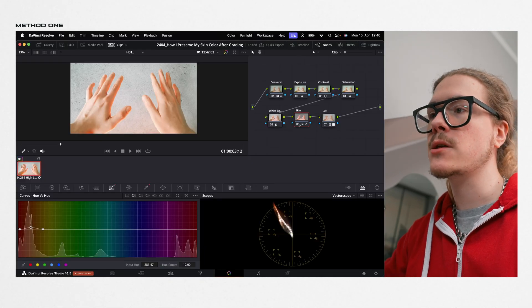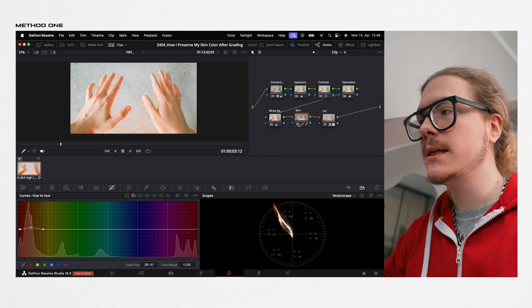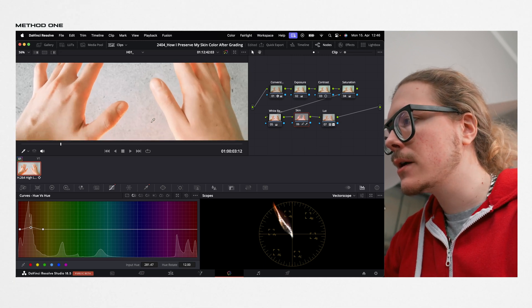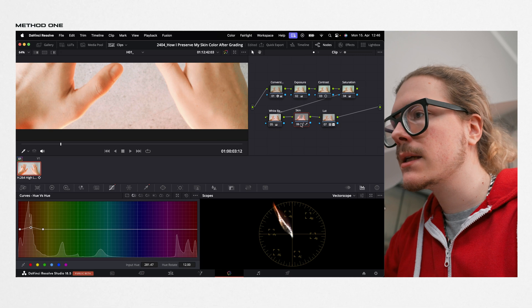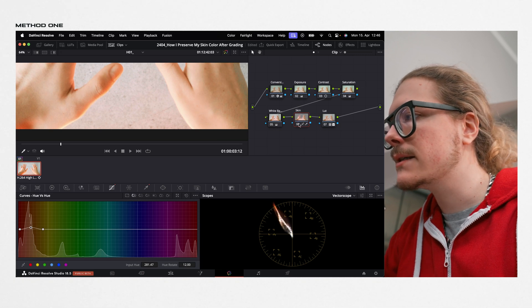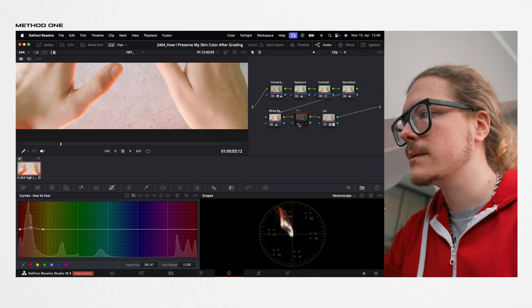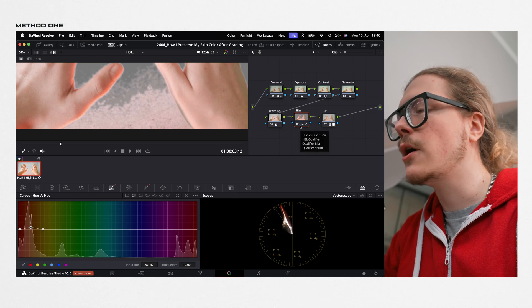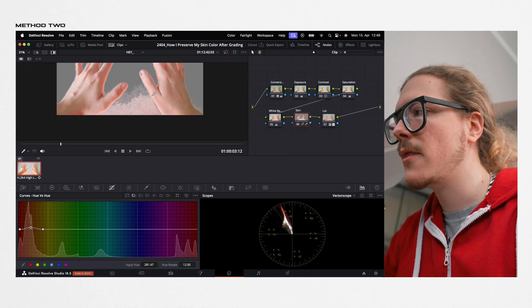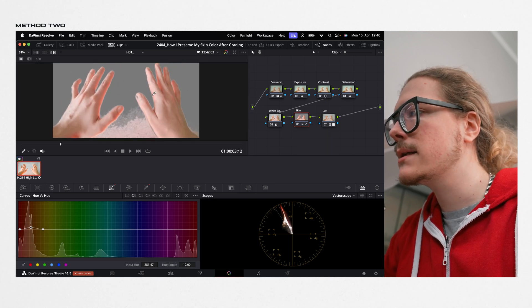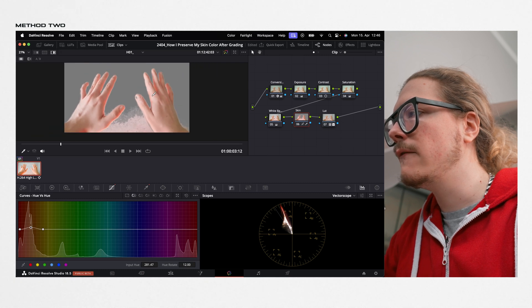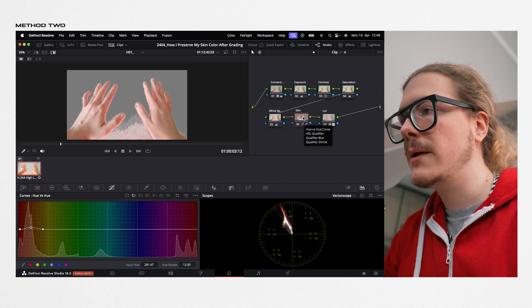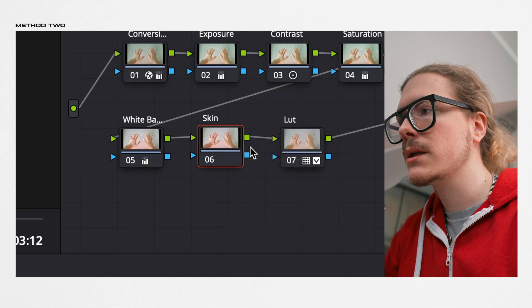So that's the first method. This works almost every time. But as you can see, if we look closer, because our selection wasn't that refined yet, we also slightly affected the background a bit. This space right here. So how can we not affect the background? The second method I quickly want to show you takes a tiny bit longer but will deliver even better results. So let me quickly just reset the node.